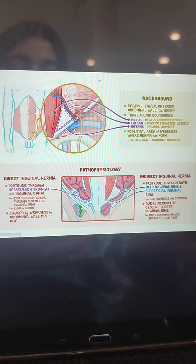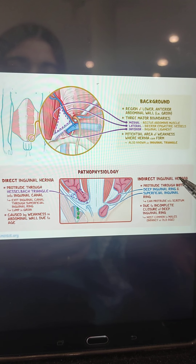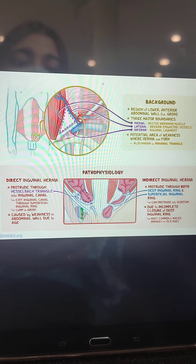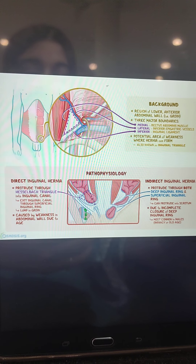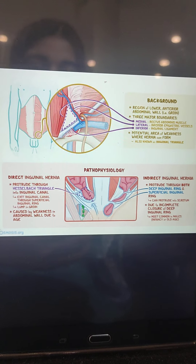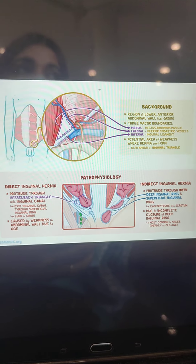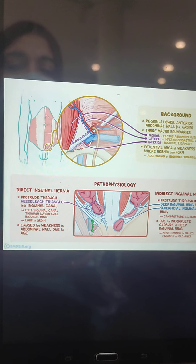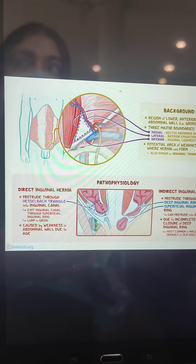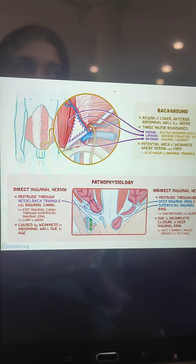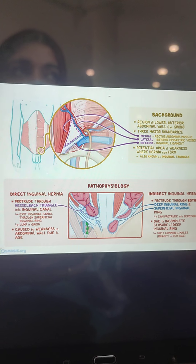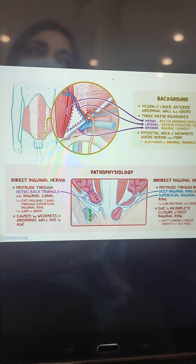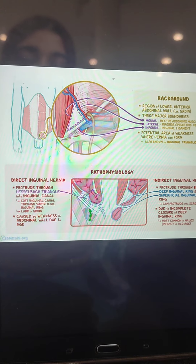Inguinal hernia is the most common hernia, with both direct inguinal hernia and indirect inguinal hernia as its two types. Inguinal hernias occur in 98 to 99% of males and only 1% in females. After graduating from MBBS, when you are doing a house job in Pakistan, in each ward you will see 3 to 4 patients of inguinal hernia on a daily basis. It is so common that every doctor must know it.